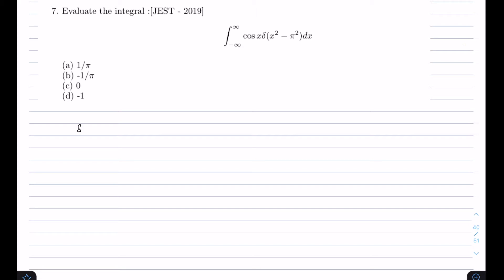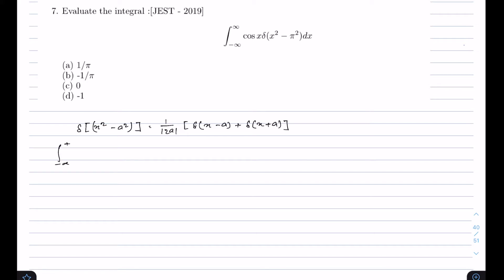For this we are going to use the formula: δ(x² - a²) = (1 / |2a|) · [δ(x - a) + δ(x + a)]. Now let's evaluate this integral from minus infinity to plus infinity of cos(x) · δ(x² - π²) dx. The delta term can be written as (1 / |2π|) times the expanded form.